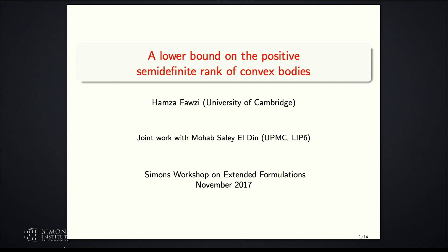Welcome everyone back. We have a series of four shorter talks this afternoon. The first will be from the University of Cambridge, who'll tell us about a lower bound on the positive semidefinite rank of convex bodies.